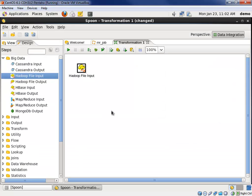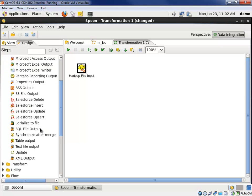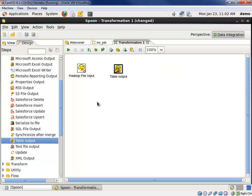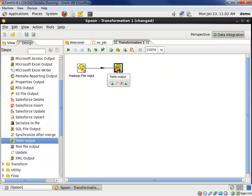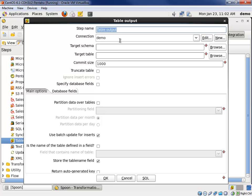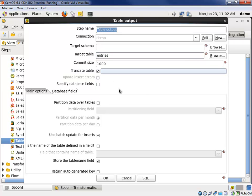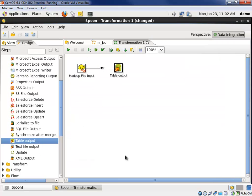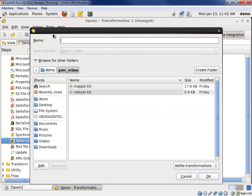Now we're just going to write to the table. We'll go into the output grouping and grab the table output step. We're just going to truncate and reload the table in this example. Our database connection is the demo connection again. The table is the entries table. We'll truncate and reload. Again, we don't have to specify database fields since the stream metadata is identical to our table metadata. Let's go ahead and save this. We'll call this load entries.